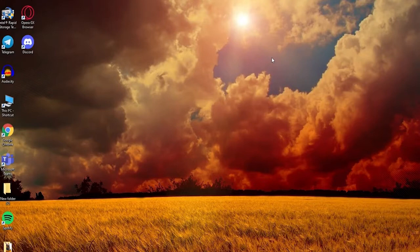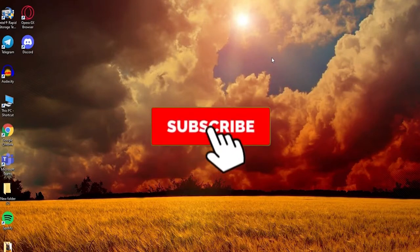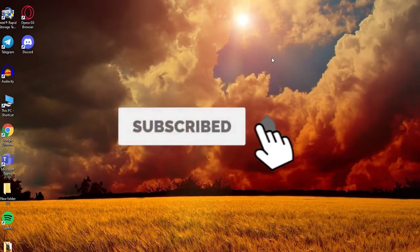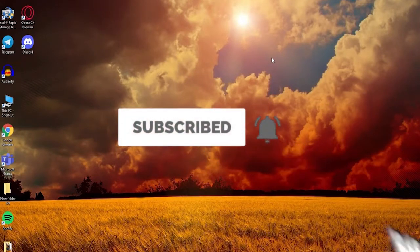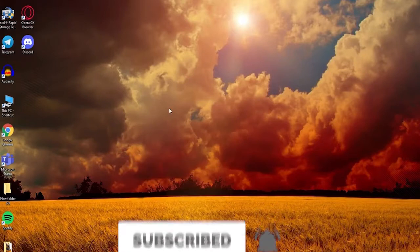Don't forget to subscribe to our channel by hitting the subscribe button and press the notification bell icon so that you'll never miss another update from us.